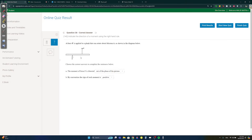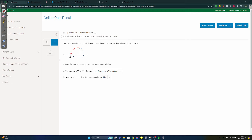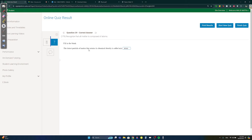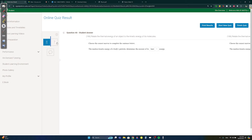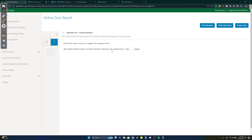Question thirty-eight: the moment of force F — the shorter path is counterclockwise, which is positive. Counterclockwise also means the direction is out of the page. Question thirty-nine: the tiniest particle of matter is called an atom. Question forty: random kinetic energy determines the amount of heat energy — temperature and kinetic energy are always related. Good luck tomorrow!